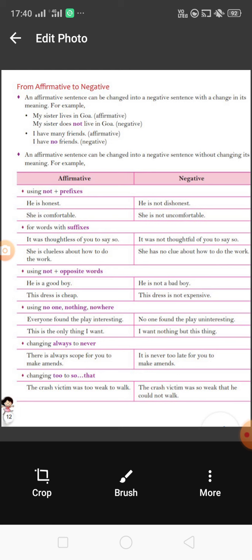Now the fourth rule: if any sentence has an indefinite pronoun, we change it using 'no one,' 'nothing,' or 'nowhere' — these 'no' terms are used in the negative sense. For example: 'Everyone found the play interesting.' Here we change 'everyone' into the negative sense and say 'No one found the play uninteresting.' So 'everyone' changes to 'no one.' I hope you understand.